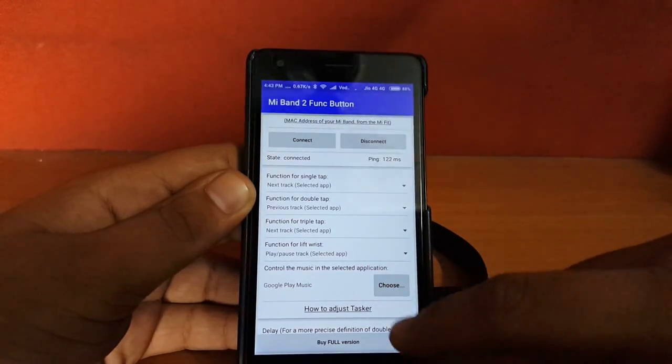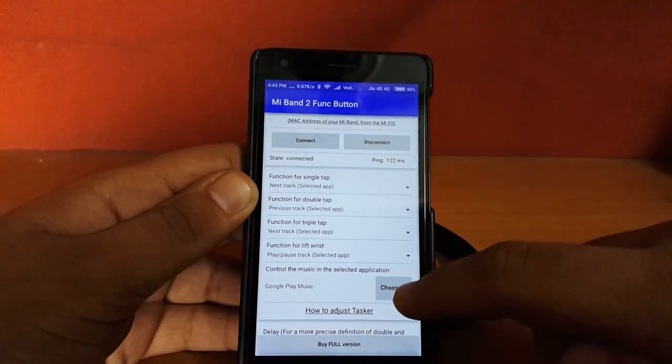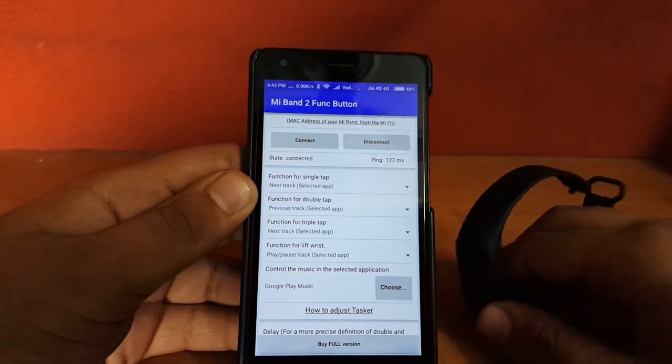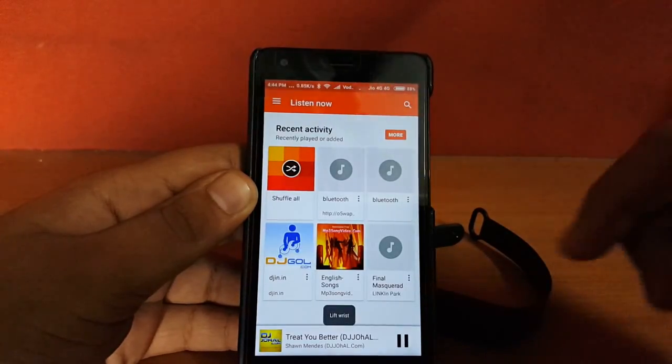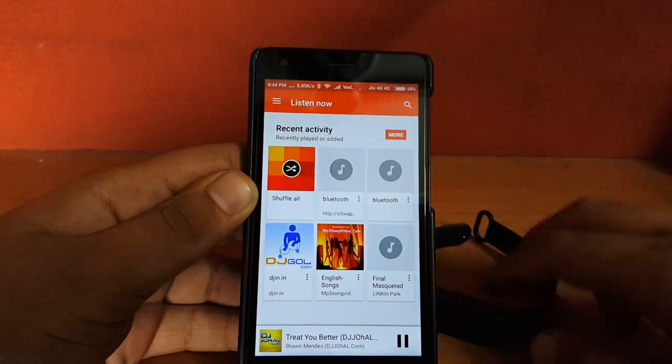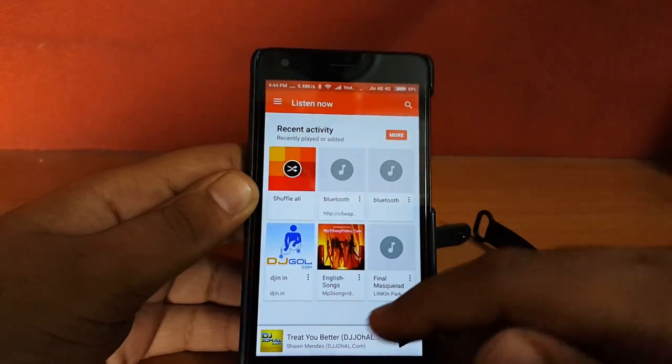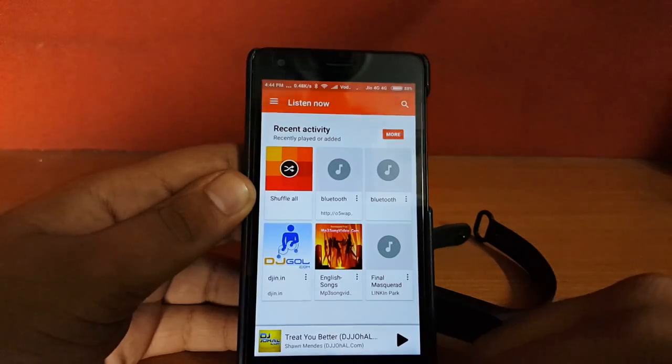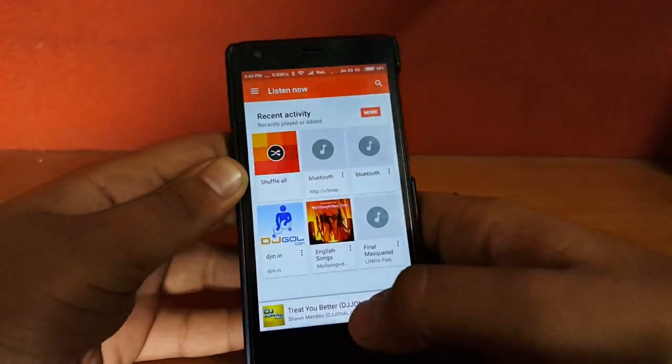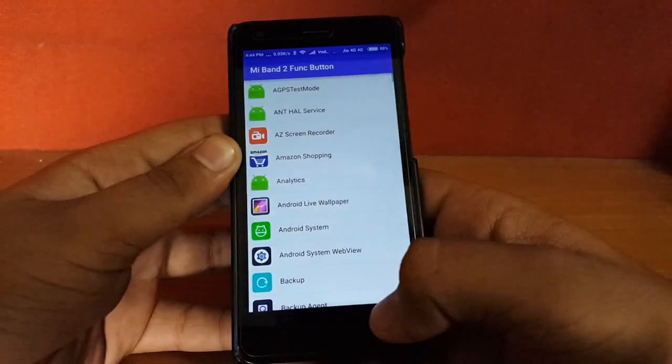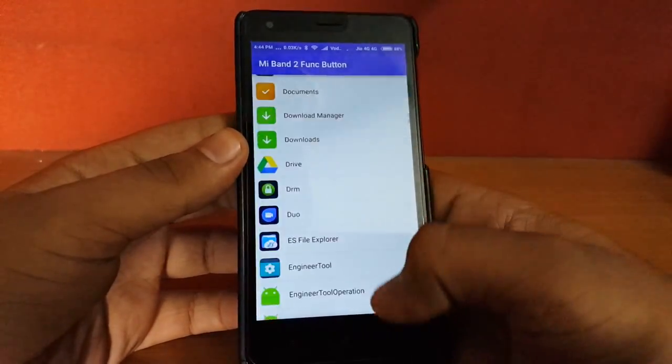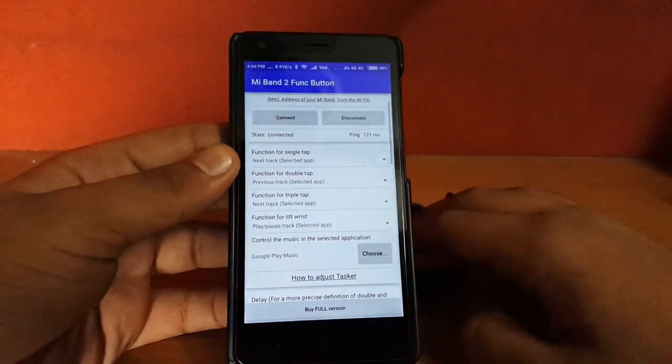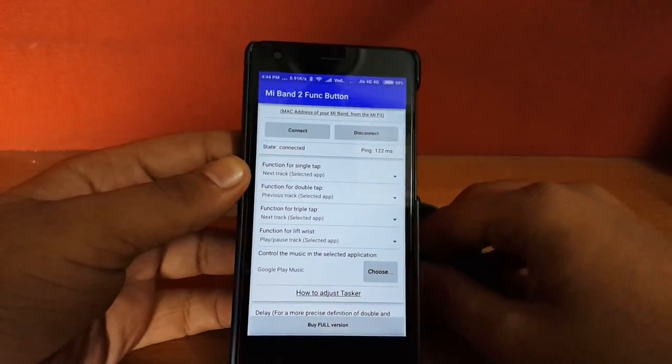From this choose button, you can choose which music browser you would use. For me, I particularly like the Google Play Music instead of the official music app provided by Xiaomi in this phone. So now let's get back to this.